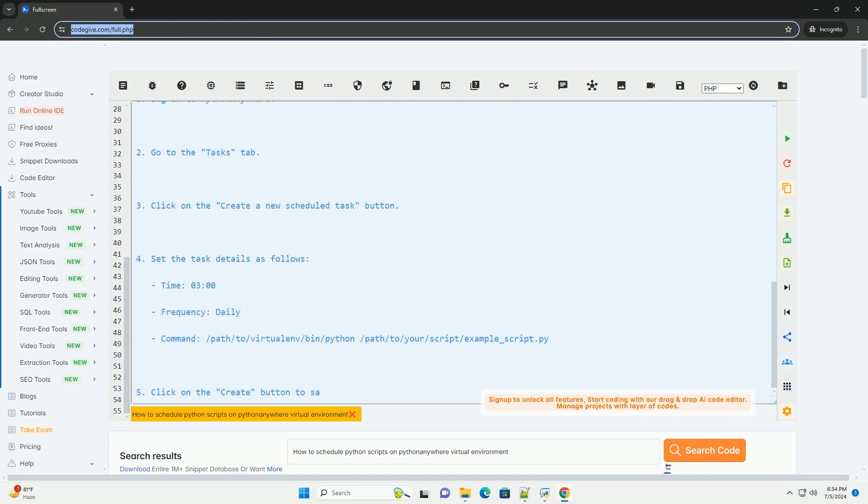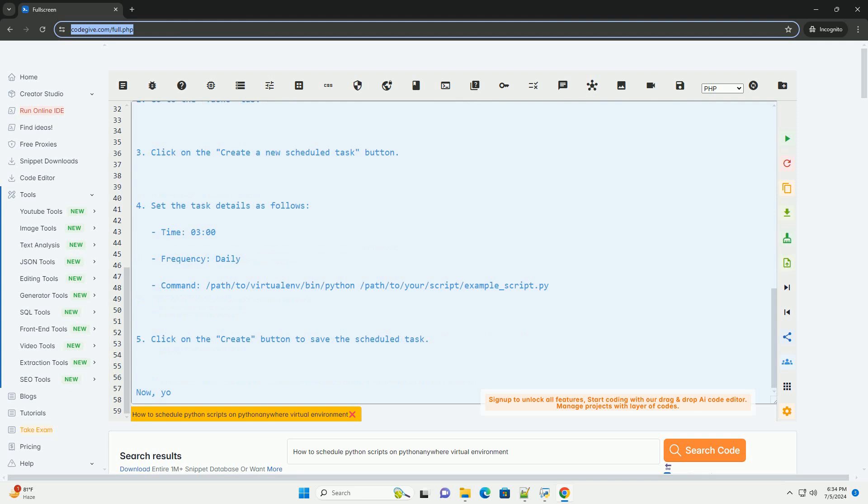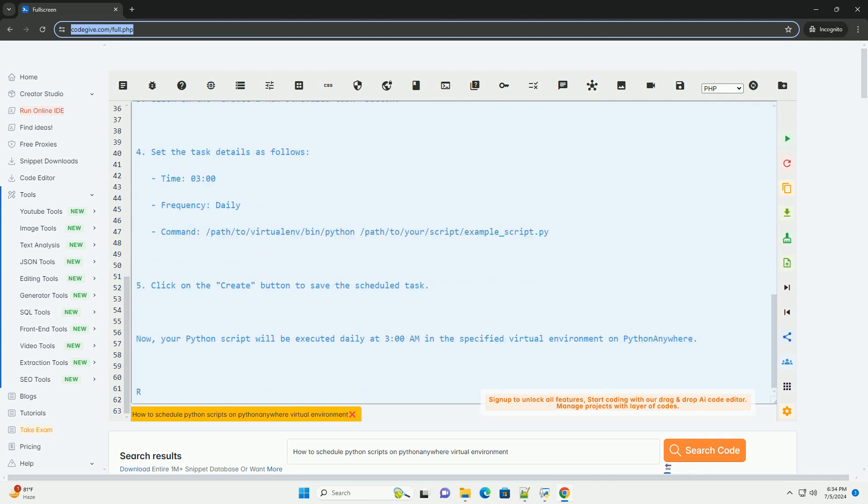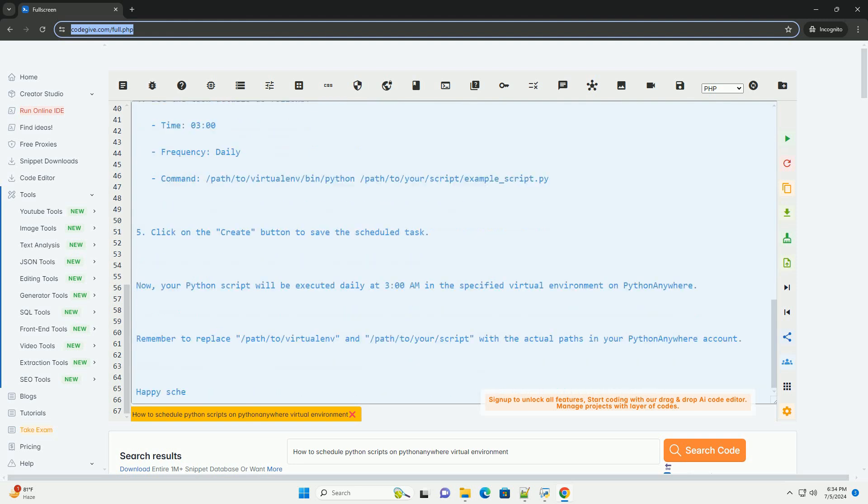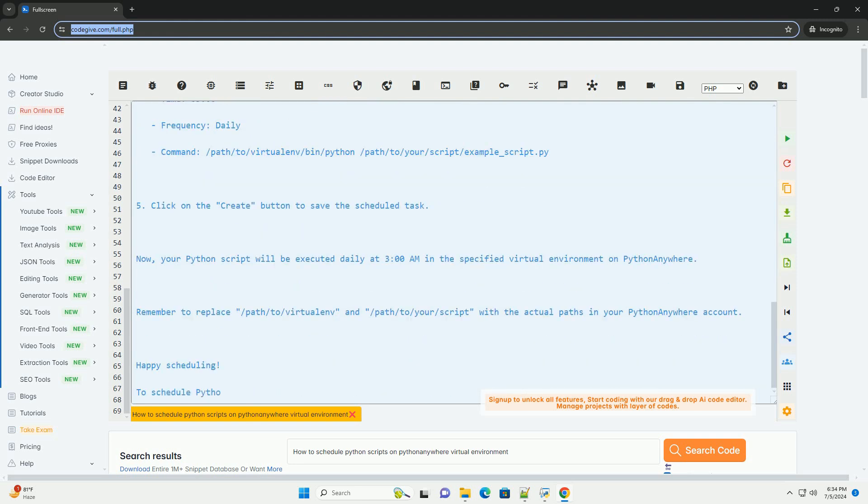Step 3: Specify the details of the task, including the frequency (e.g., daily, hourly), the time to run the task, and the Python script to execute.